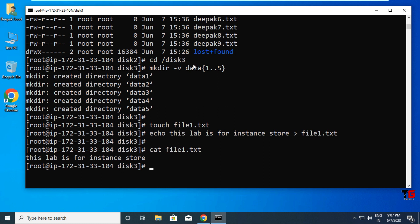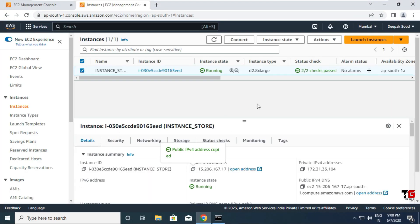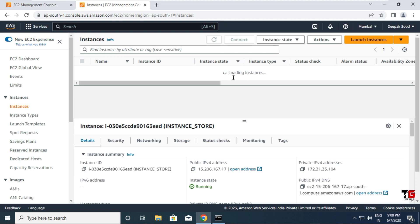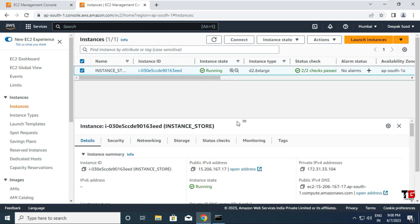Now we'll restart the instance and check if data persists after reboot. Execute the 'reboot' command — your connection is lost. Go back to the AWS console, refresh — it takes about two minutes to restart. Note that when you restart your instance, your public IP never changes, and your private IP also stays the same.